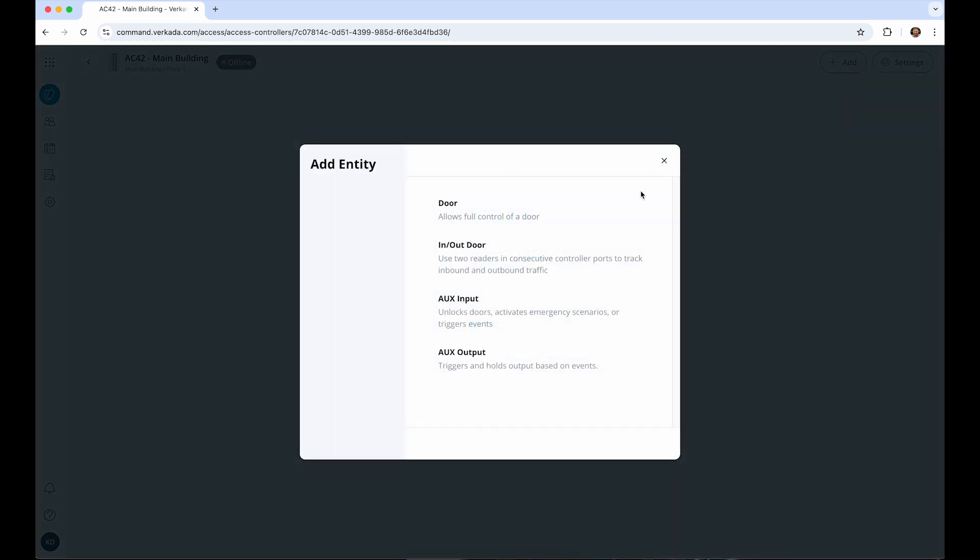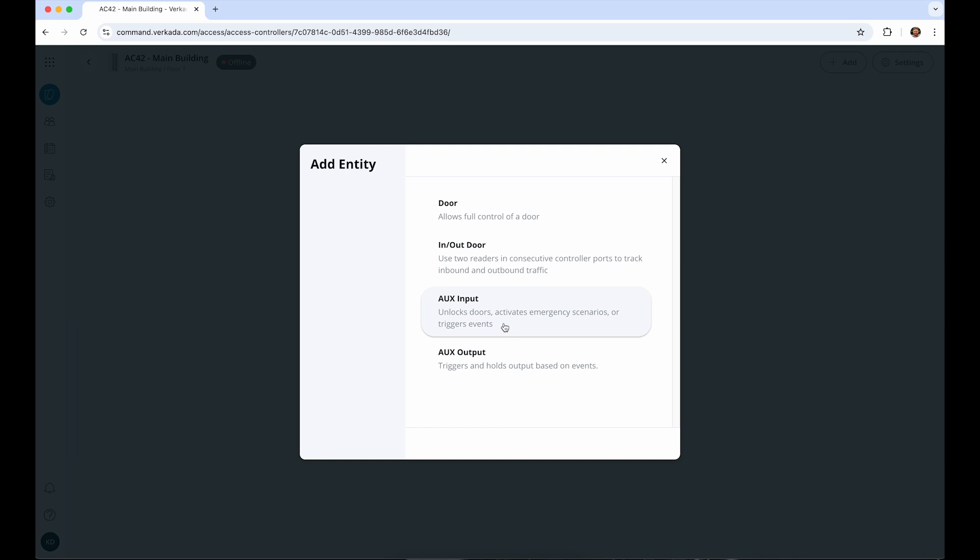While the primary job of our access controllers is to control doors, they can also support multiple inputs and outputs for auxiliary functions. For example, you can configure an input button for triggering a lockdown. Alternatively, you can set up an output for a door prop alarm. A more detailed guide on aux inputs and outputs is covered in a separate video.